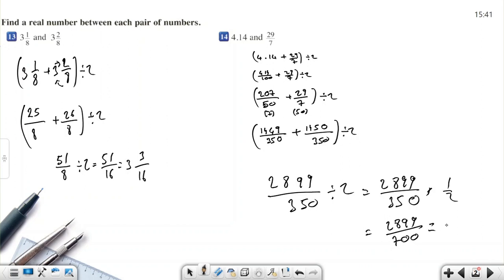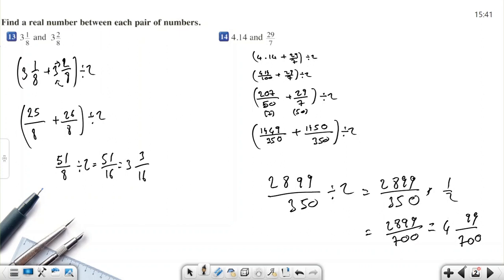So 2899/700 equals 4 and 99/700. This number is between 4.14 and 29/7. We can say that 4 and 99/700 lies between these two numbers.